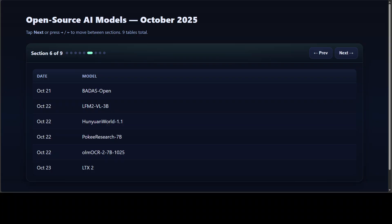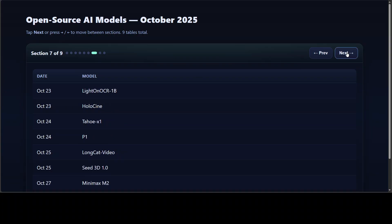Next, there were models that pushed perception and world understanding. For example, we had Badass Open focused on collision prediction for autonomous systems, and then you know, Liquid was active again with their LFM2 VL model for smaller devices. Hanjuan World generated 3D worlds straight from video. Pokey Research specialized in deep information synthesis, and then OLM OCR was a real good find, which automated PDF to text extraction. LTX2 also delivered an open 4K video engine that anyone could run locally.